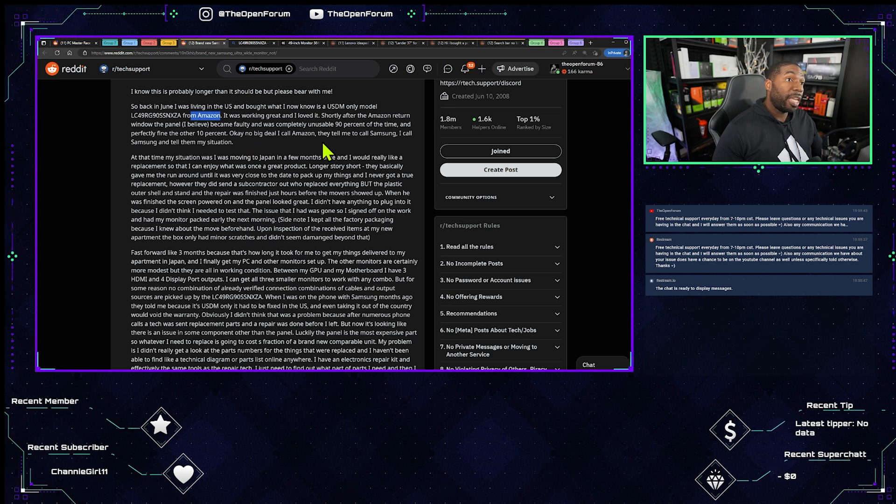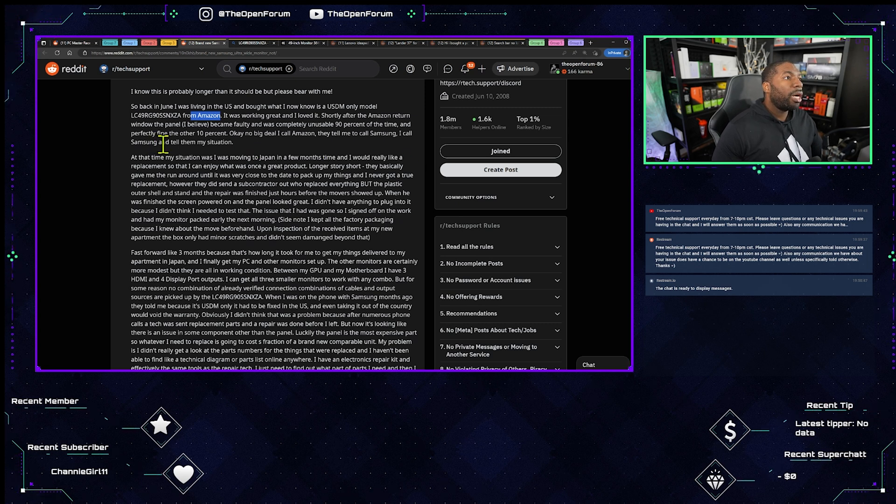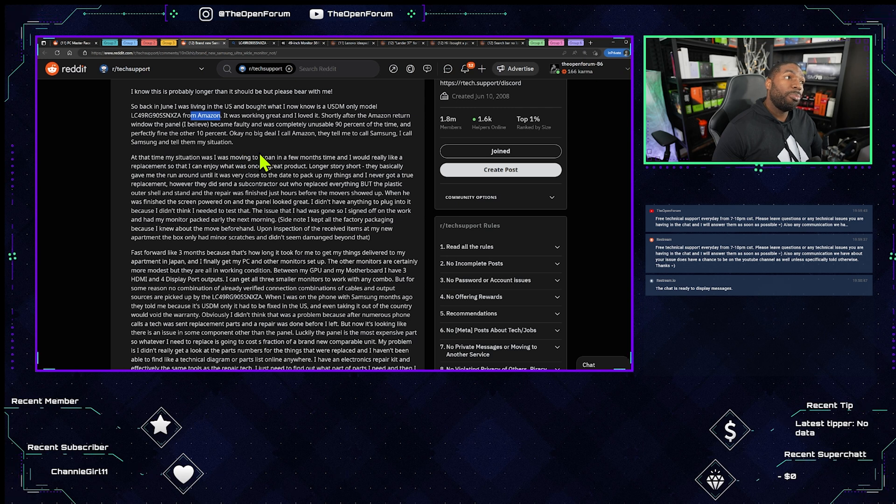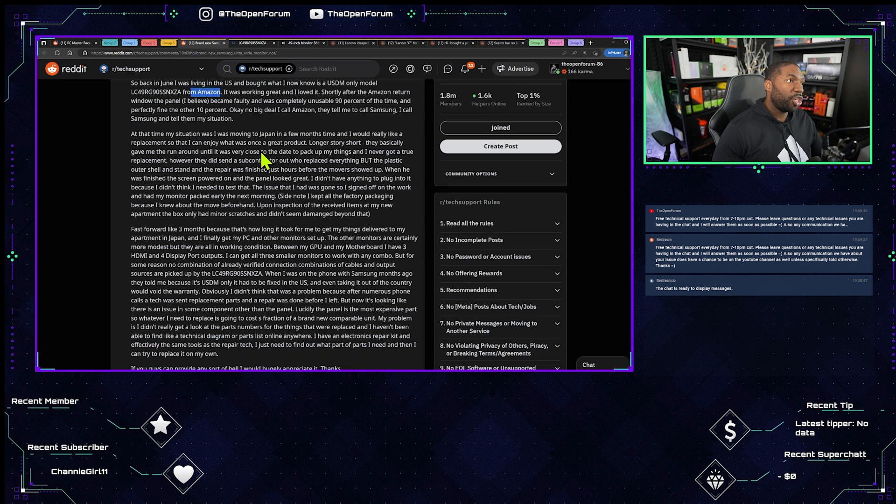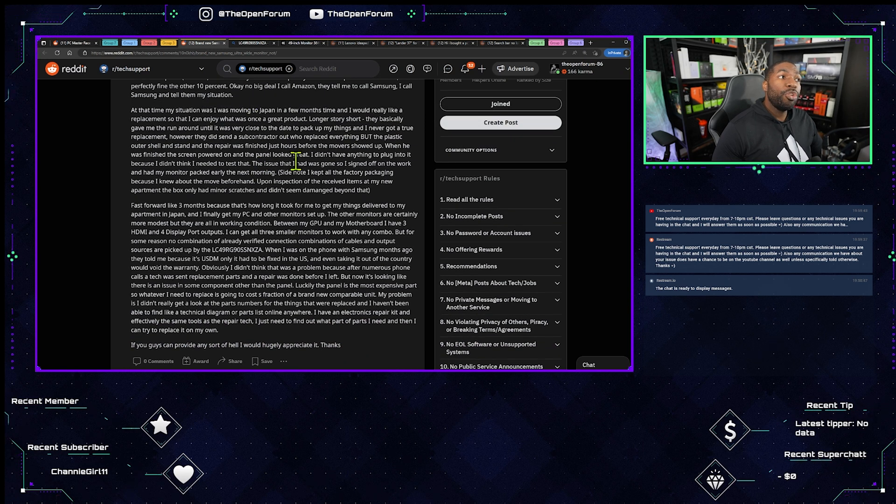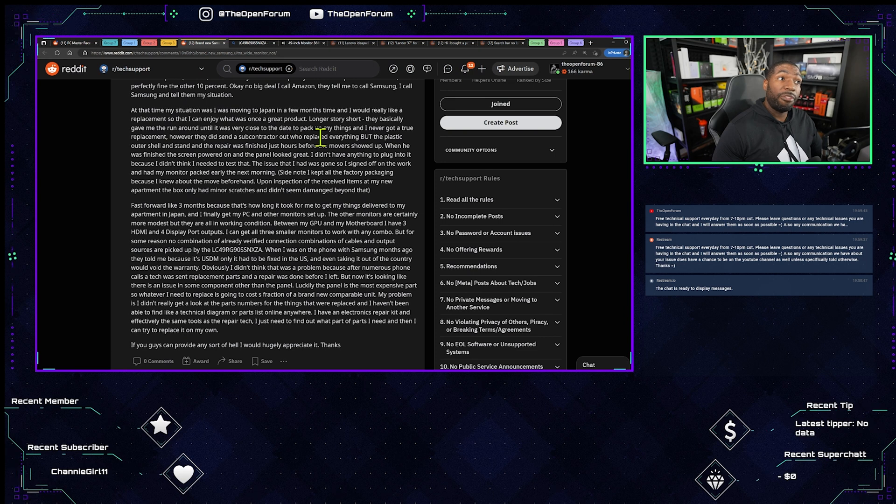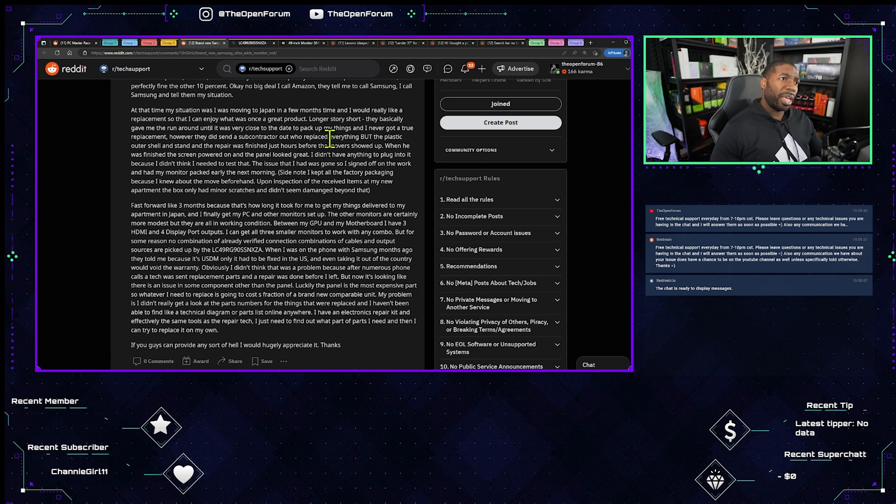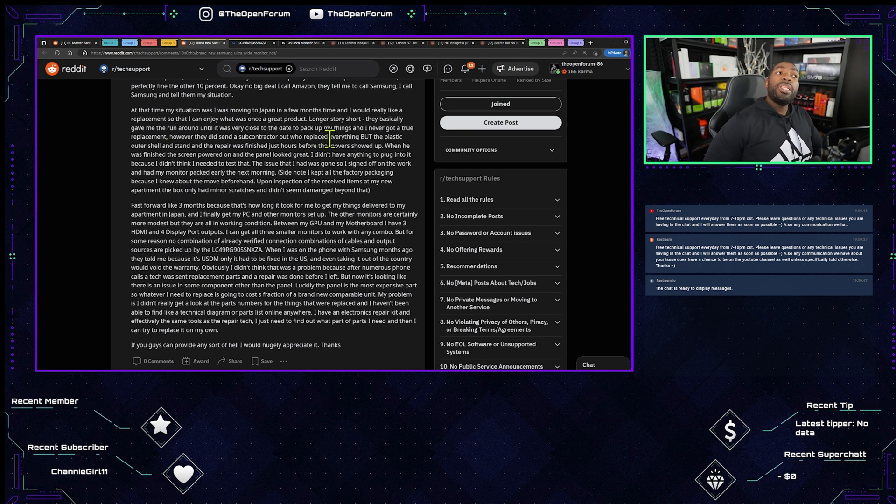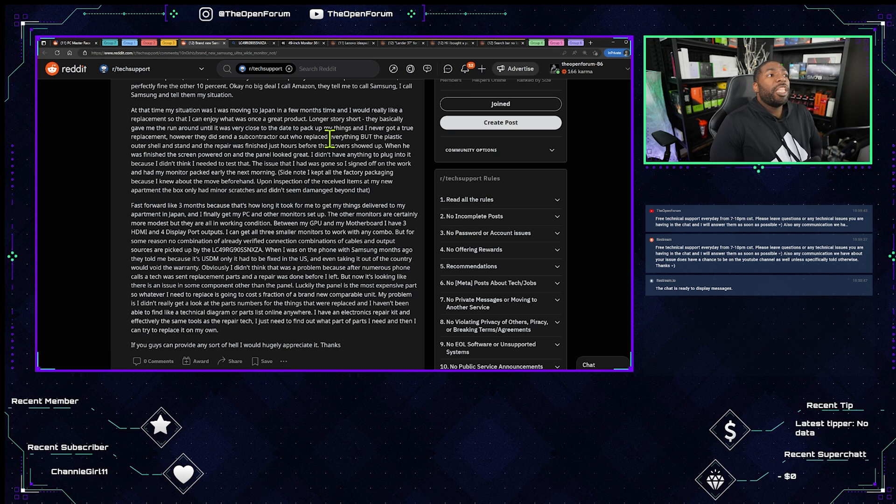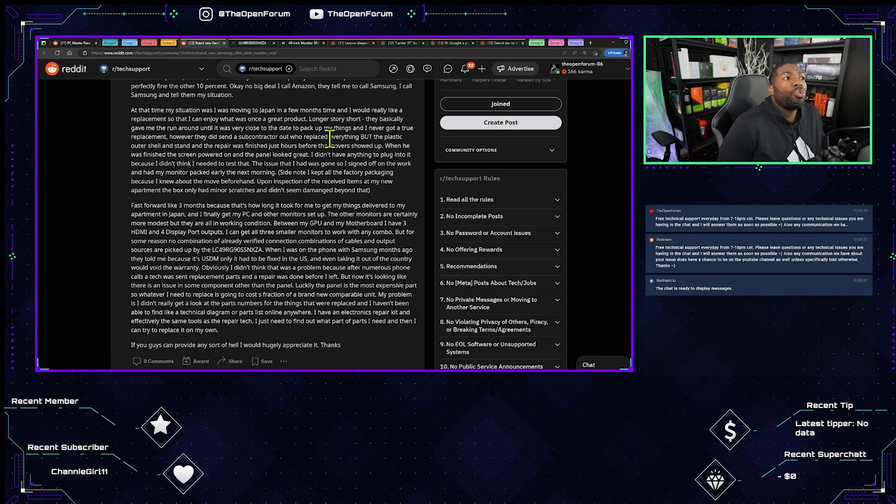They tell me to call Samsung which they will do that. I call Samsung and tell them the situation. At the time my situation was I was moving to Japan in a few months, and he's in Japan okay.